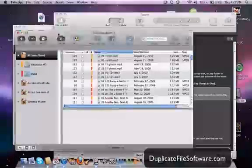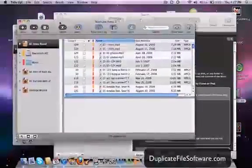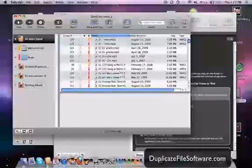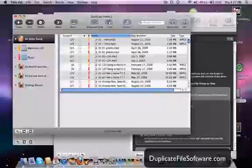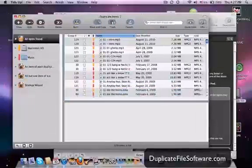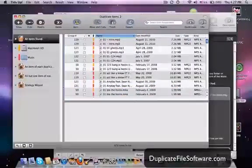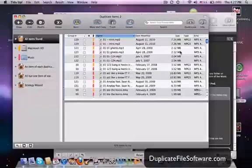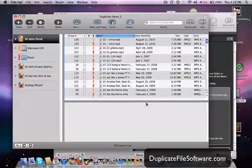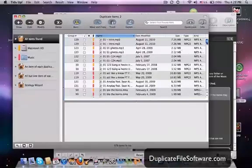And then the results screen comes up like this. Here's the results screen. So these are all the duplicate MP3 files that it found in my folder. And as you can see, it starts to add up. It doesn't look like much, but it starts to add up. There's 579 items in here.